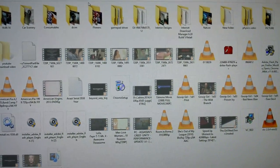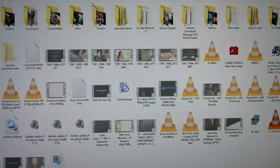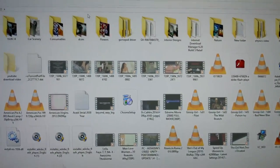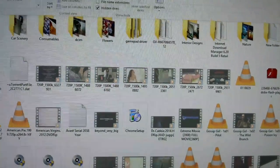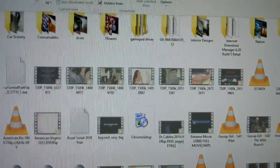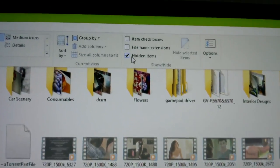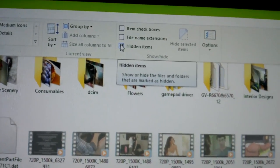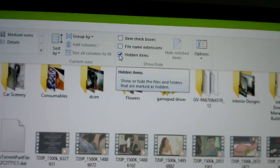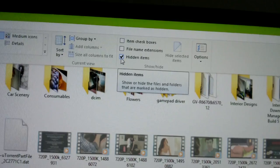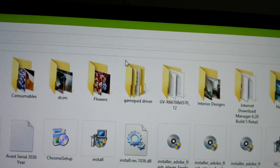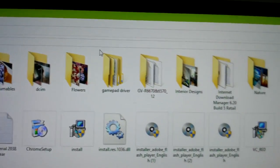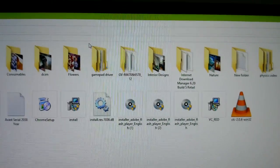Now I will show you how to hide them again. Go to hidden items and uncheck it. Now I will show you hiding a folder using another method.